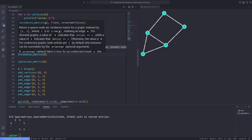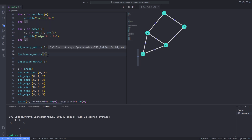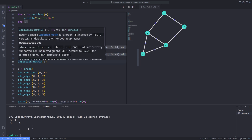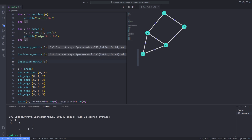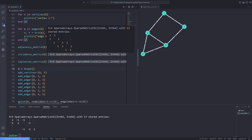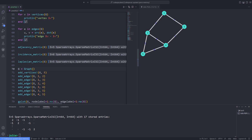The same holds for the Laplacian matrix of a graph — note that the matrix returned by the laplacian_matrix function is sparse. You can also define an empty graph and add vertices and edges later by using the add_vertices! and add_edge! functions.